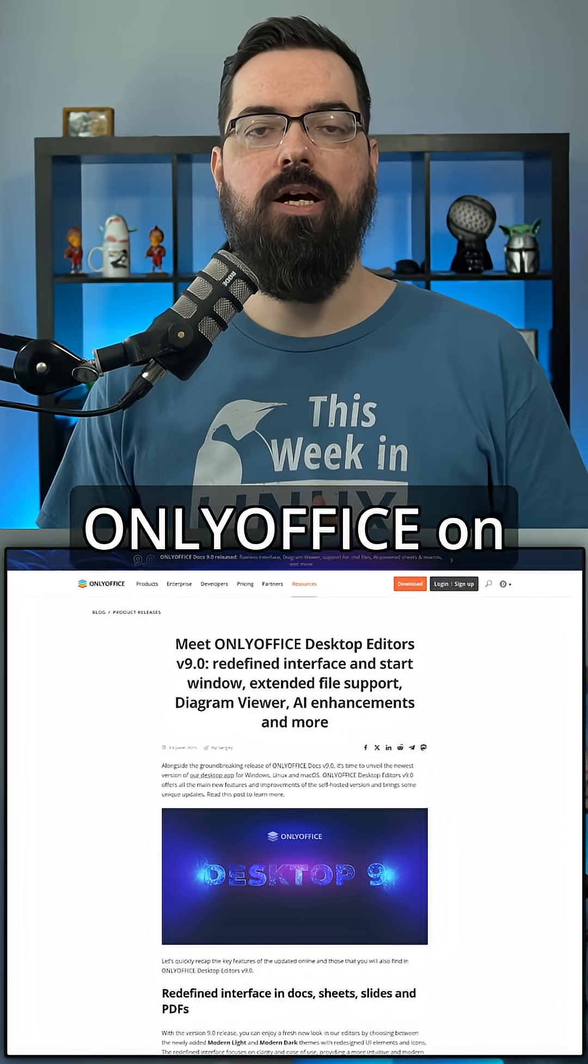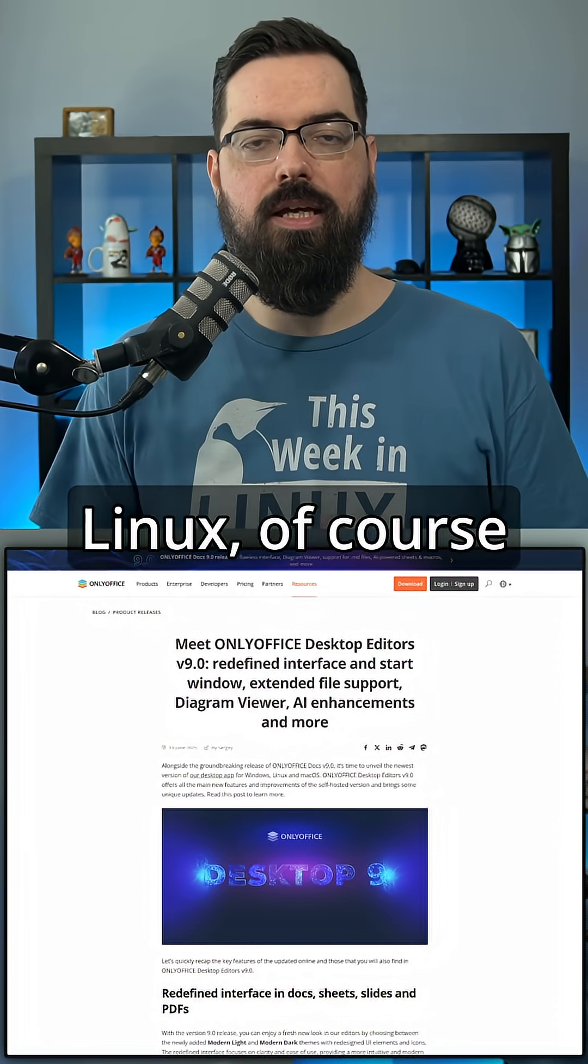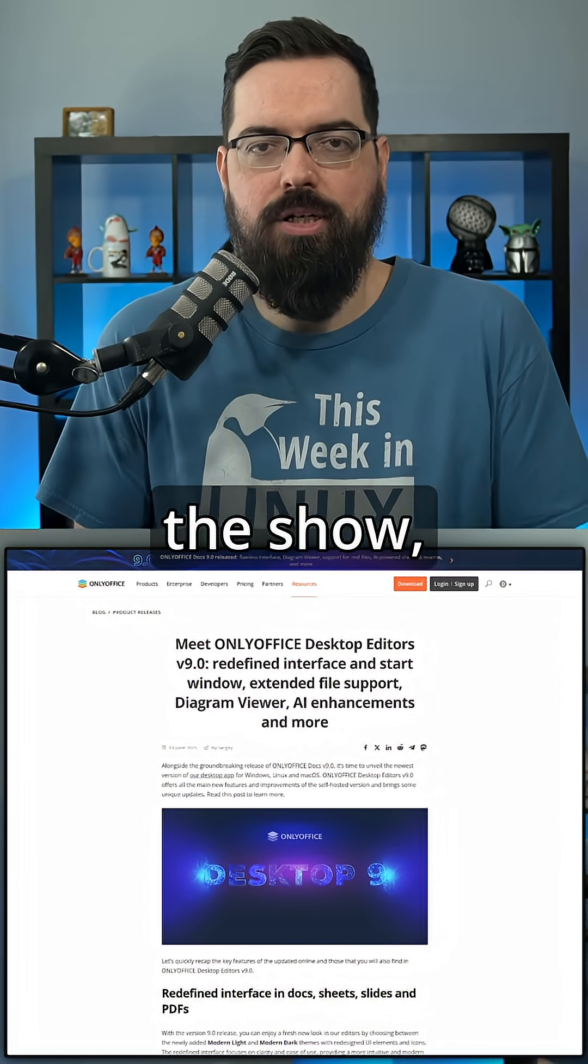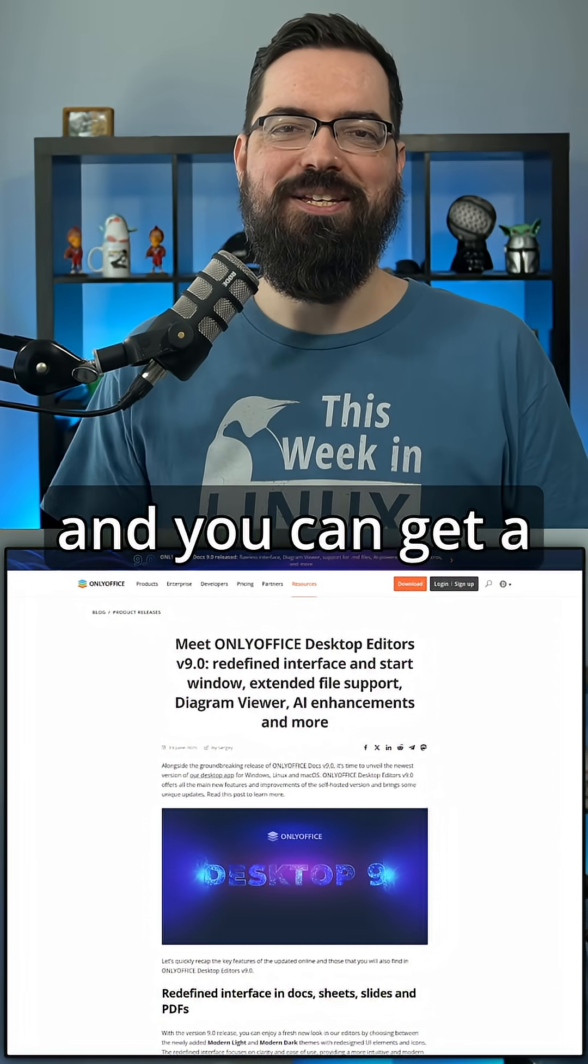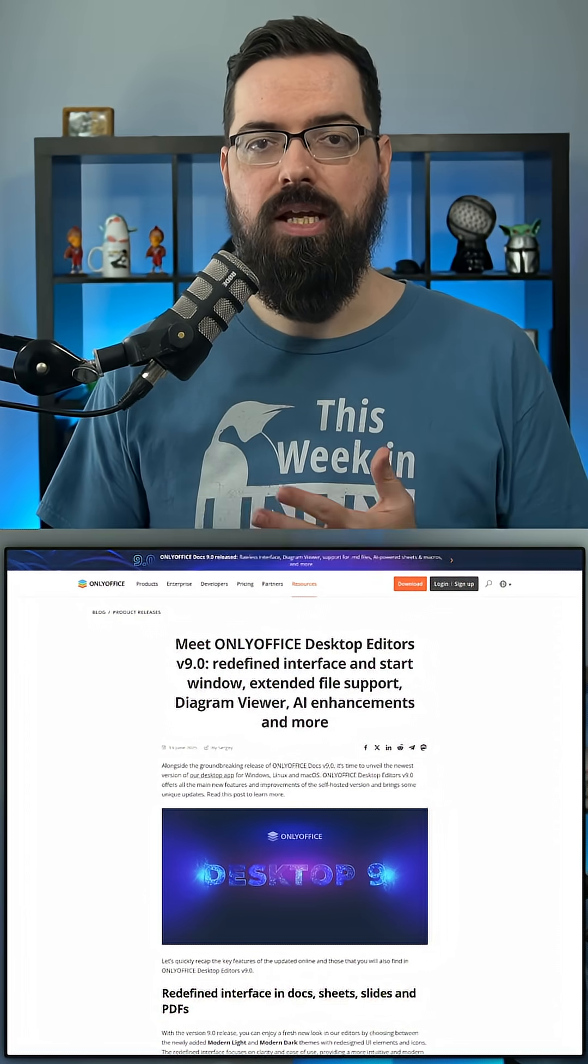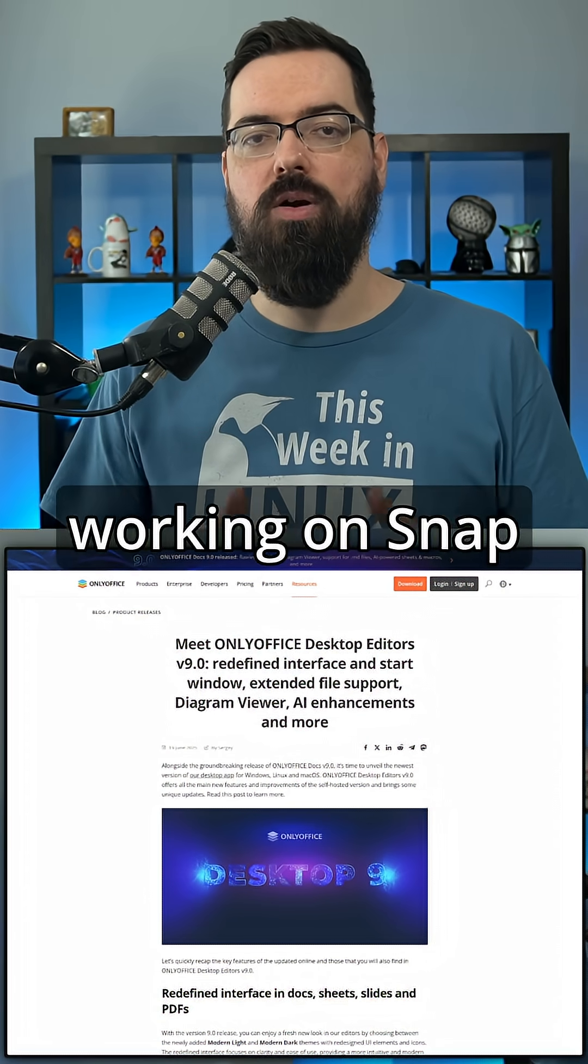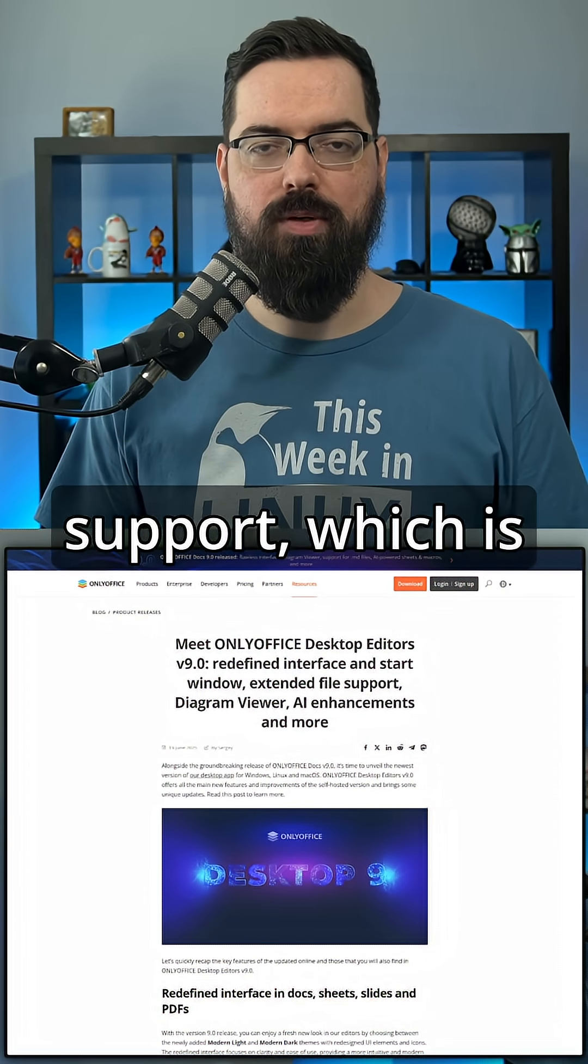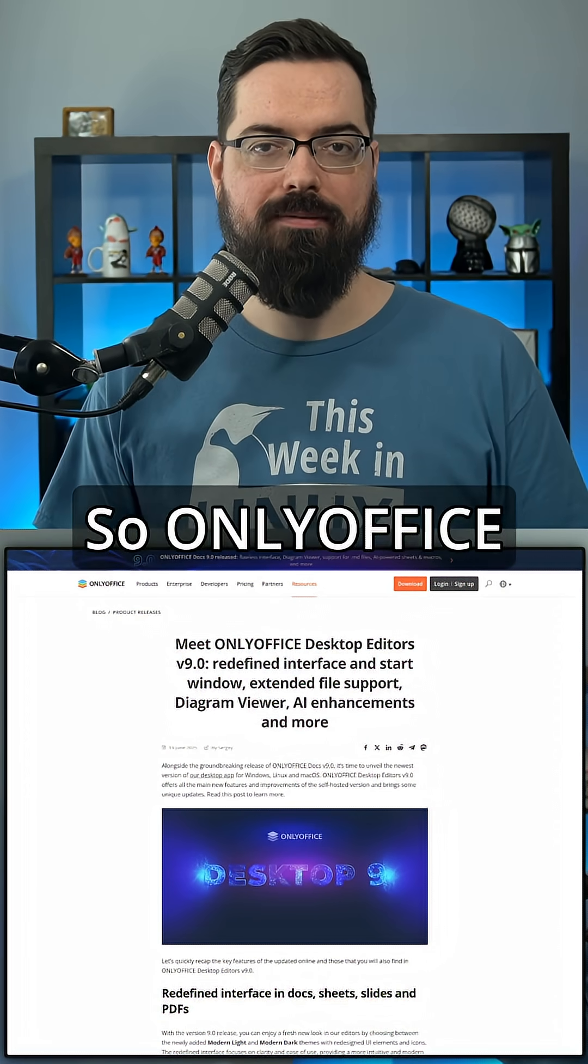For those who use OnlyOffice on Linux, of course that's why you're watching this show, you can get a deb version, RPM version, and an app image version, and they are working on Snap and Flatpak support, which is coming shortly.